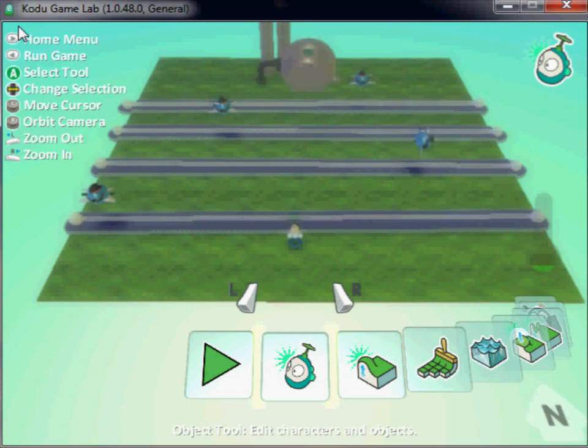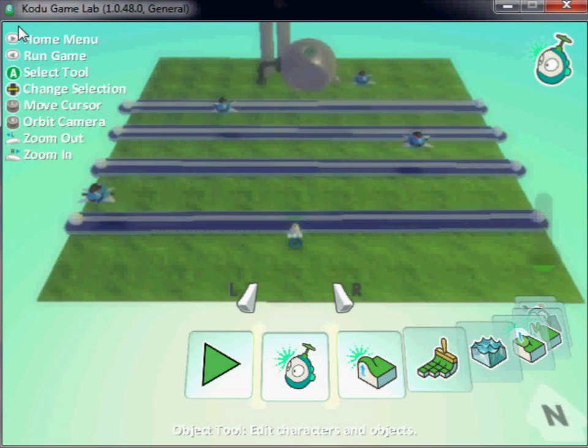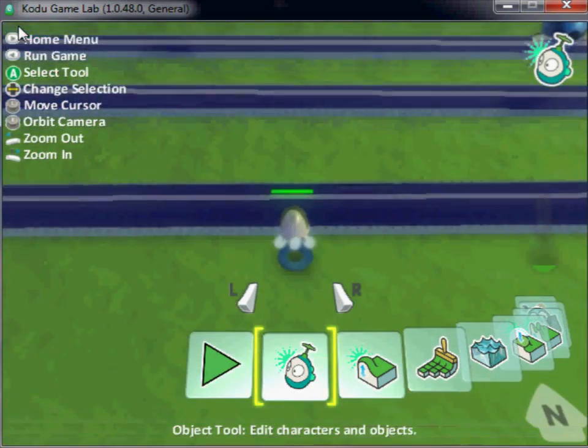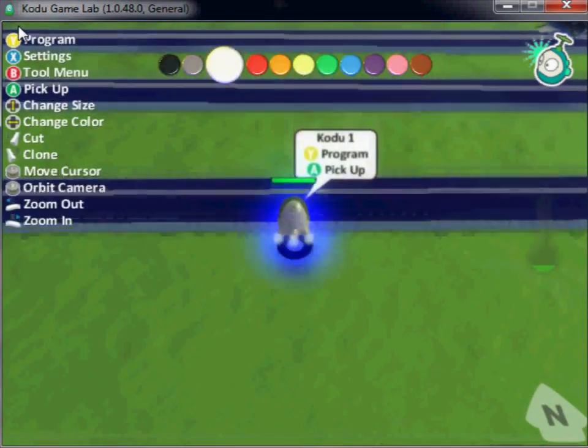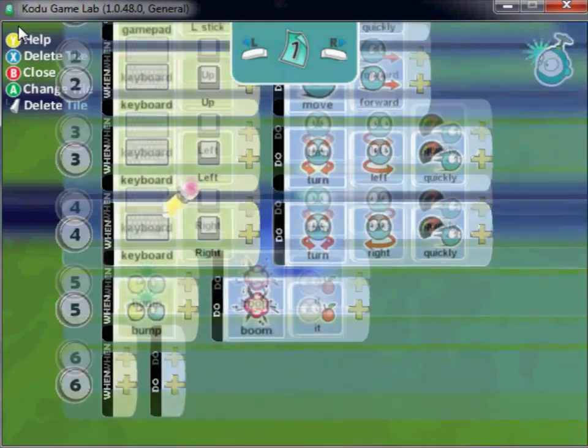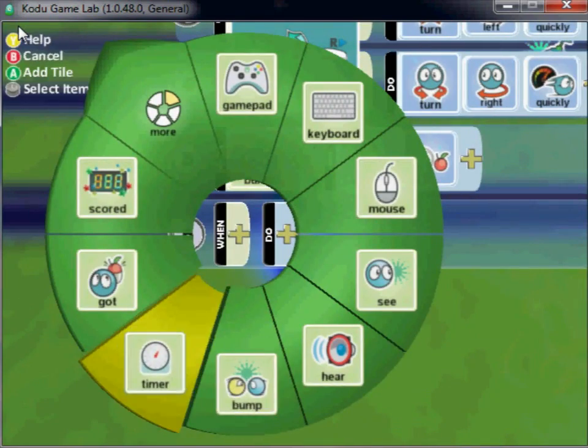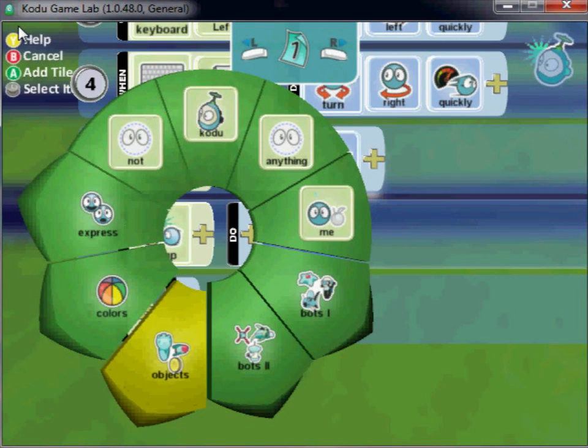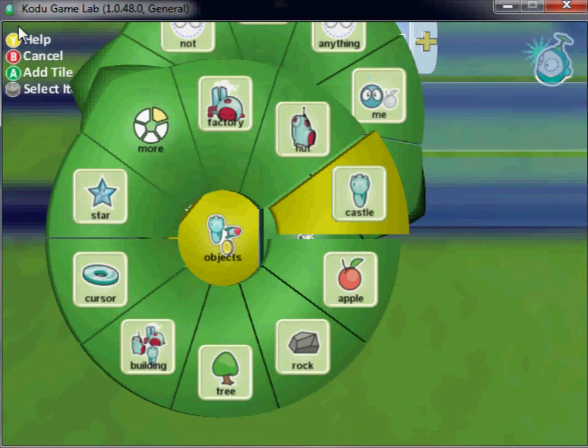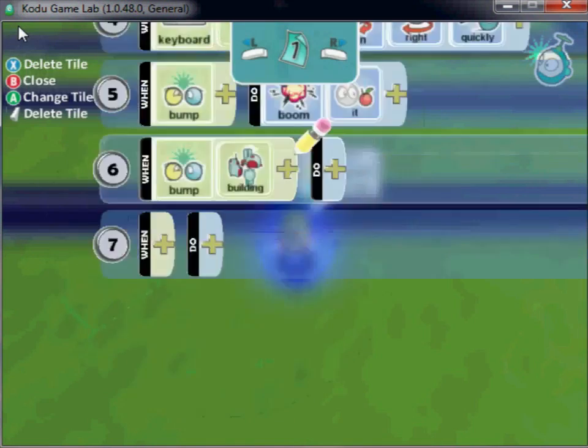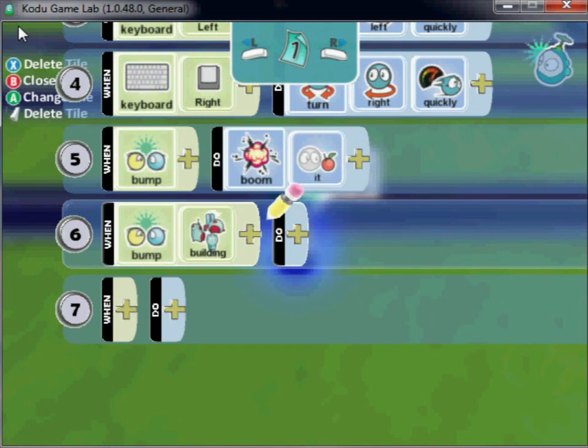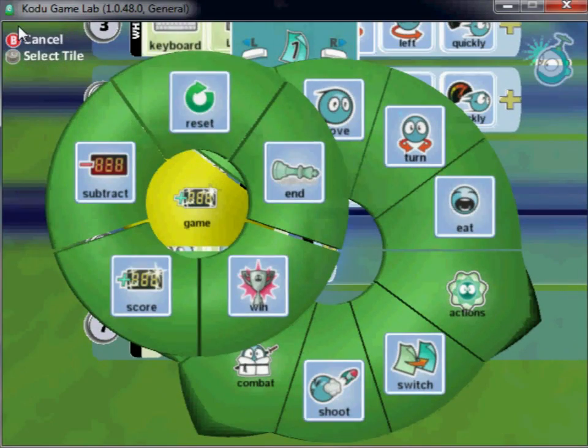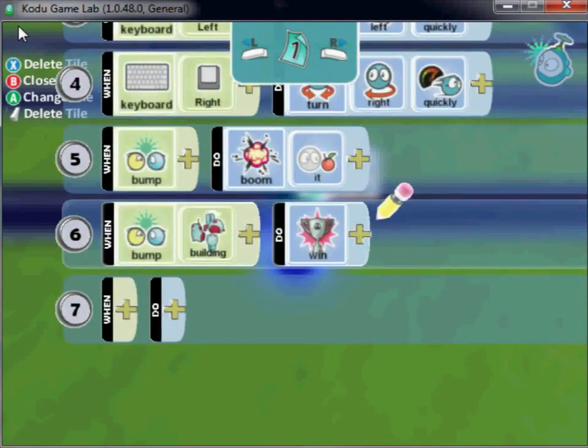So now let's add a win state and a lose state for our game. To win, let's program our Kodu and say when it bumps, and this time we're going to say when it bumps the factory, which is a building, we'll say game win.